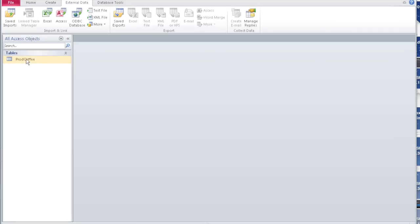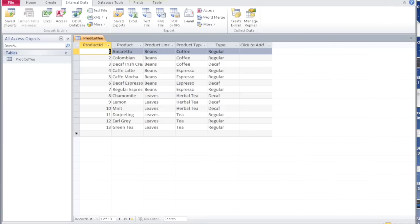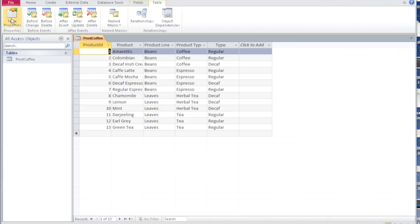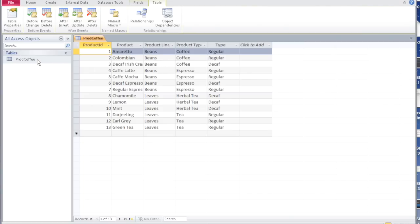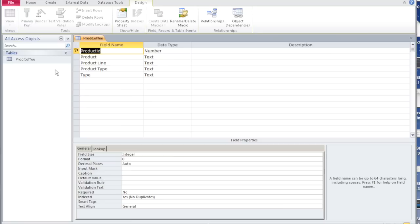Say close. If you go back and look at this particular table prod coffee, you see it has been imported. If you right click and say design view, you can see the product ID is a number, product, product line, product type, and type are text. If you want you can go back and change this, but if you change it in such a way that the existing data gets affected, it will warn you.